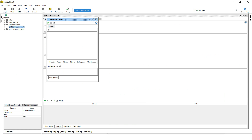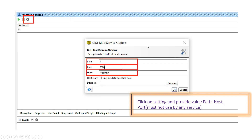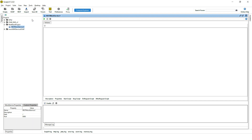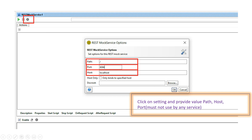When you double-click on the newly created mock service, a window will open. We will do some settings for this new REST mock service. Click on Settings. You can see options like path, port, host, and doc root. Change the host name to 'localhost' and set a unique port your system is not using — I am giving port 8097 — then click OK.